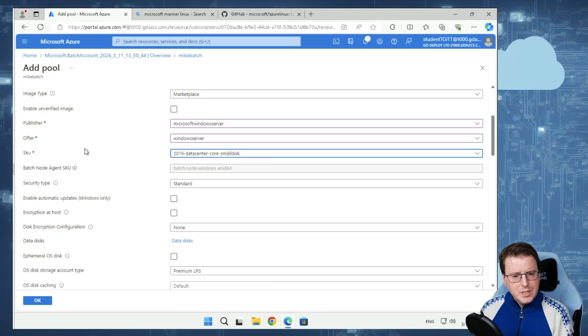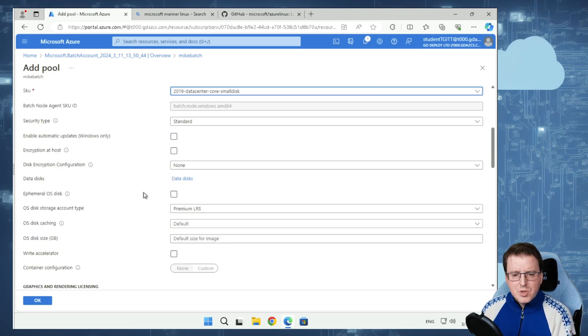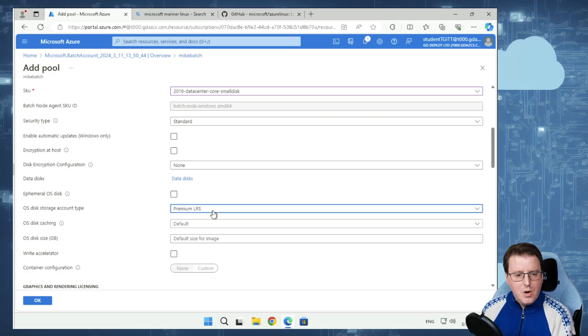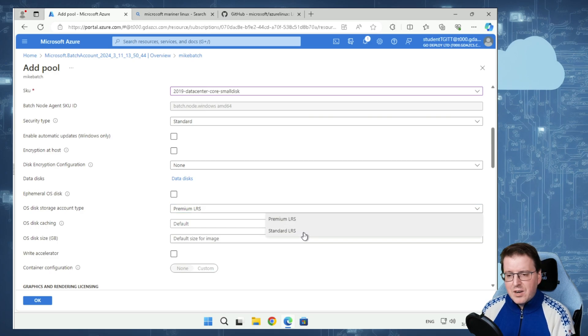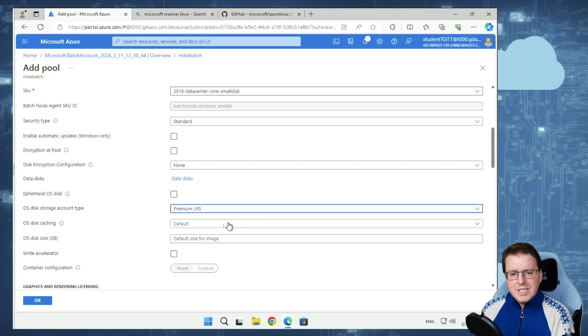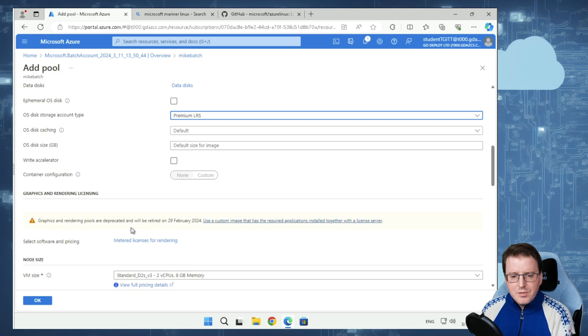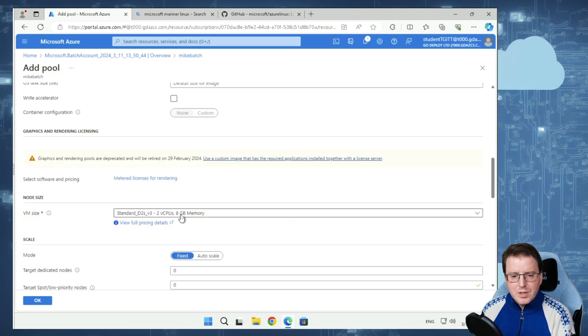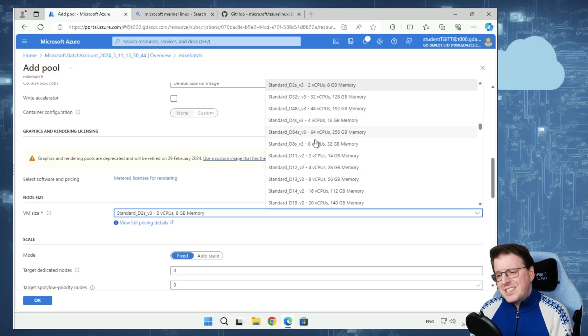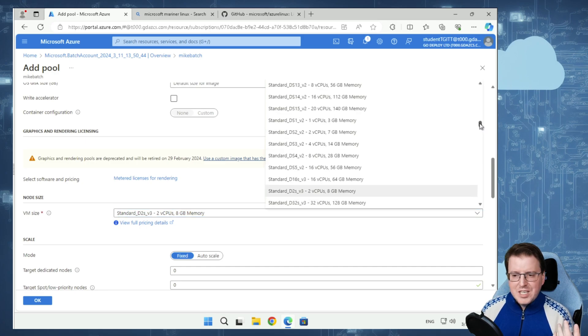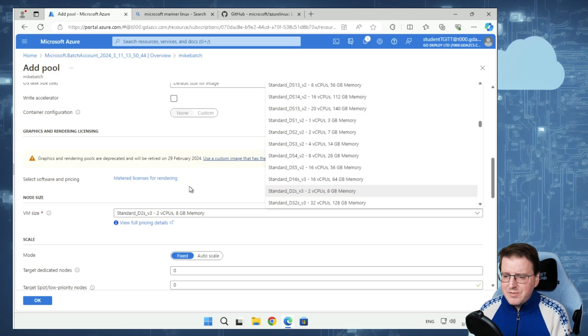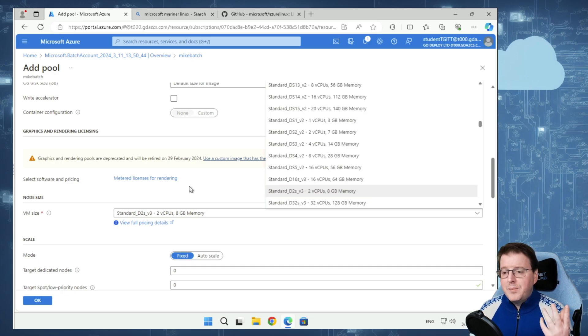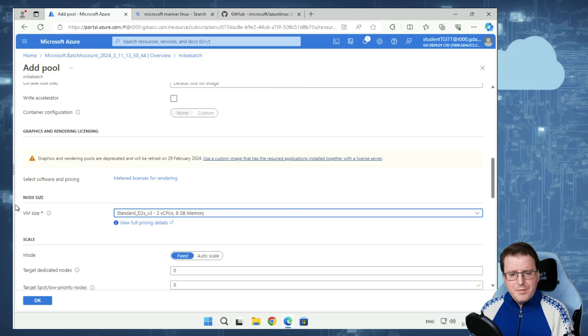We're going to scroll down to OS disk storage, and we're going to make sure this is on premium LRS. Since this is a demo, I'm going to leave this on premium LRS so it runs a little quicker. And the node size itself, this virtual machine size, we're going to use some standard machines. I'm just going to leave this on D2S V3 machines for the moment. Two vCPUs and eight gigs worth of RAM.